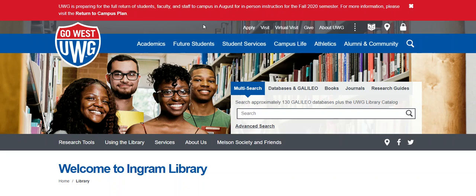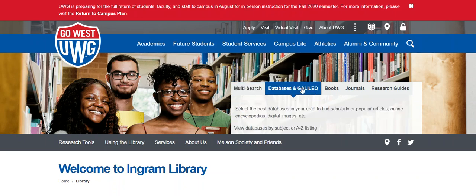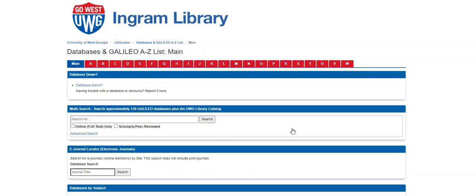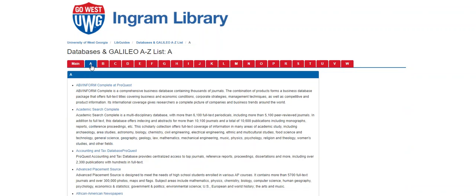Always start at the library's homepage at westga.edu/library. From this homepage, click on the Databases and Galileo tab, then the Subject or A-Z listing link. This takes you to the Databases homepage. Under the red A tab, click on Academic Search Complete.